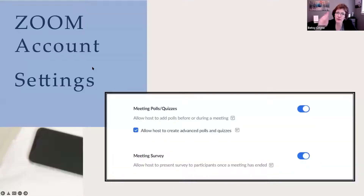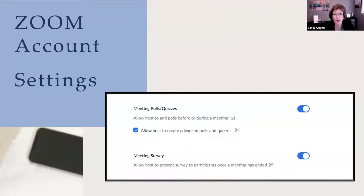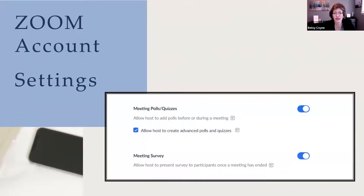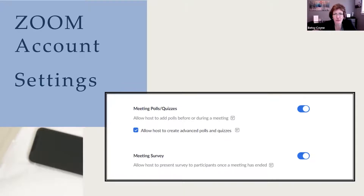The very first step in making sure that you can use the brand new polls feature is you need to turn this feature on inside of your Zoom account settings. If you're joining today just by clicking the link that was sent out and you don't have a Zoom account yet, then this feature isn't even available to you. You would first have to create a Zoom account. Zoom has different levels of accounts — a free account and the next level up called Pro. A Pro account is approximately $150 for the whole year if you pay in advance. At that level, you can use polls. If you're on the free account, this type of poll would not be available to you.